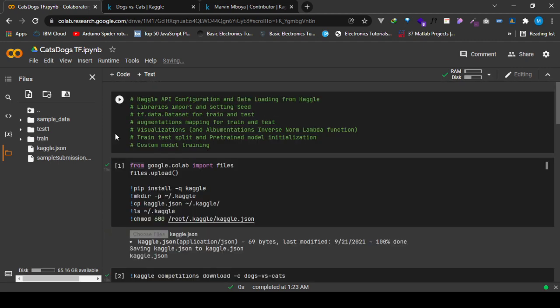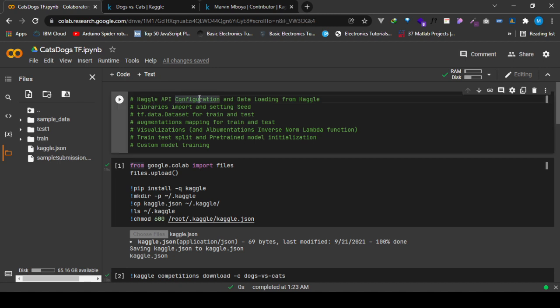Now we'll be going ahead to the second step, which is the library imports and setting seed. The first step is actually the same for both TensorFlow and PyTorch. Since we are going to build a model for both TensorFlow and PyTorch, the first step is the same. From the second step onward, we'll get differences between the TensorFlow and PyTorch frameworks.